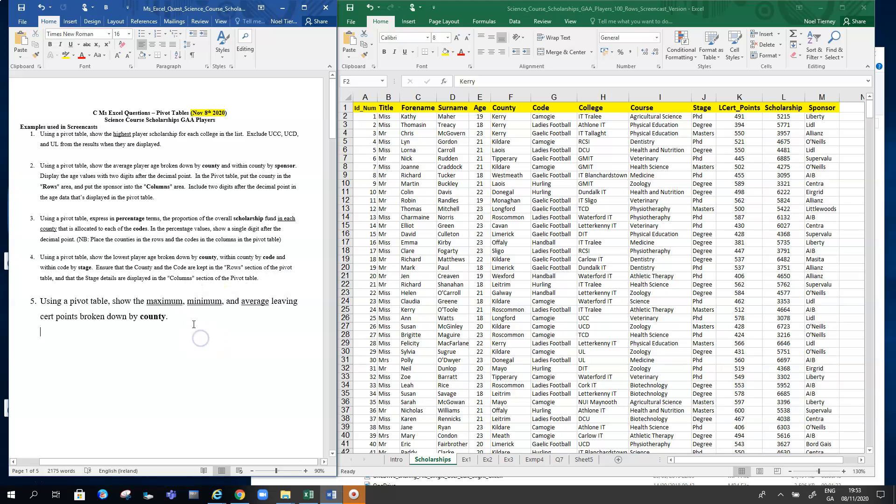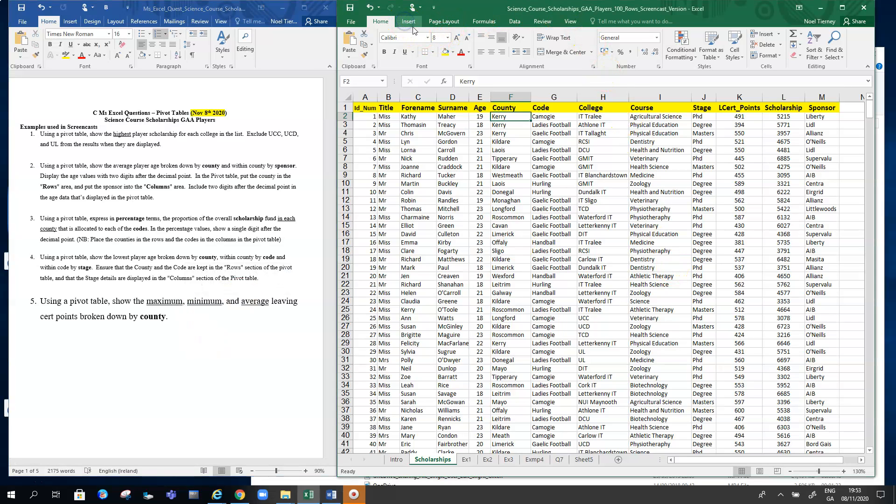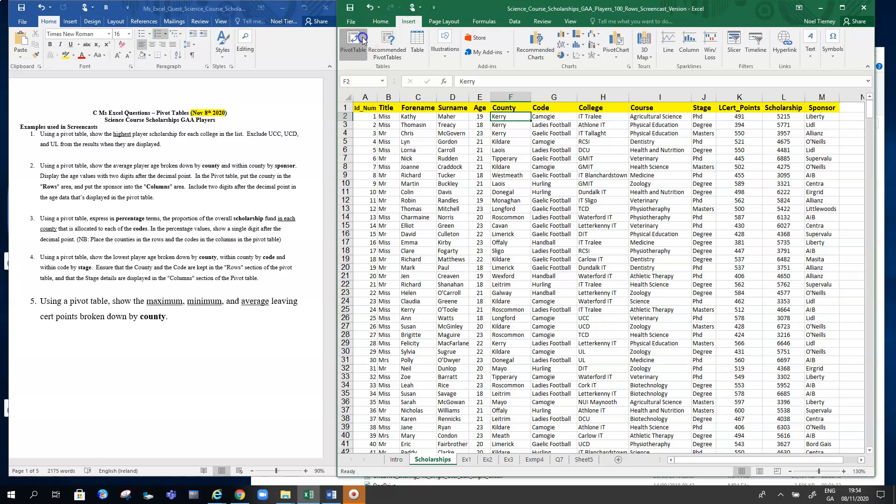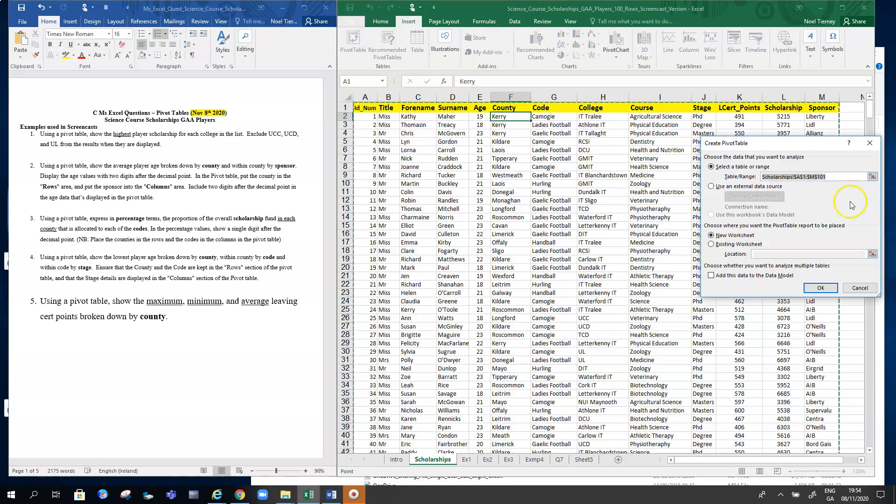We'll insert the pivot table as usual. Let's go for Insert and Pivot Table, and we're checking the rows and the range of cells involved is correct, and it is—it's A1 down to M101.